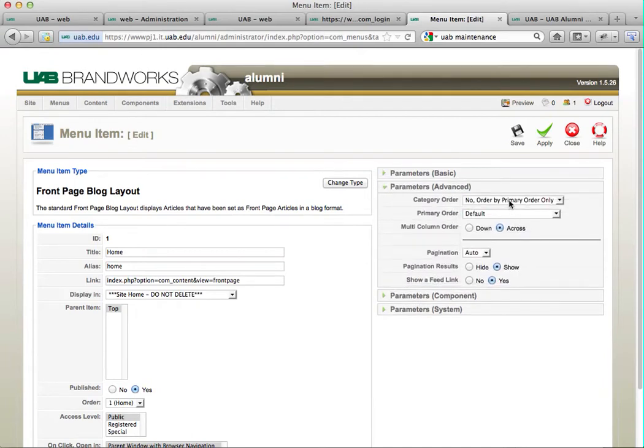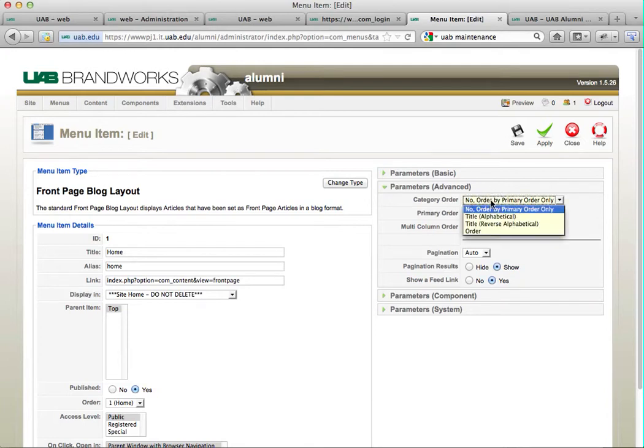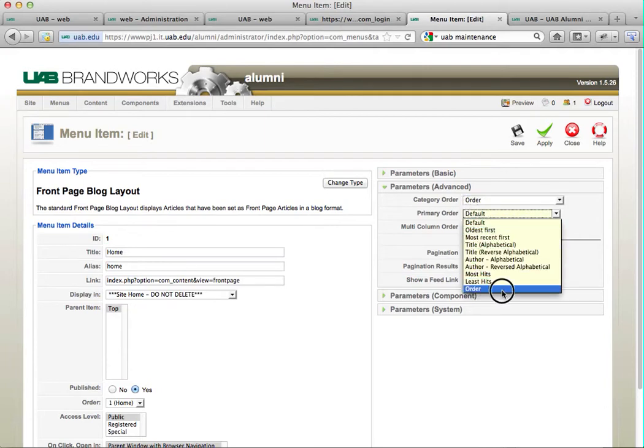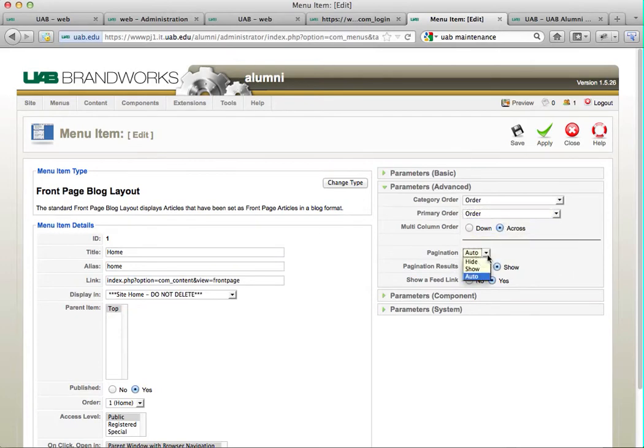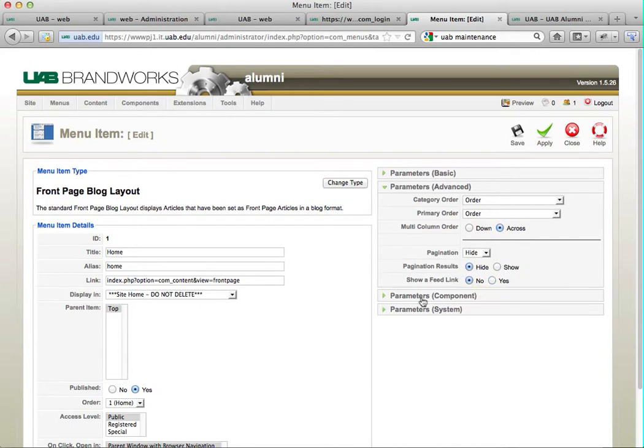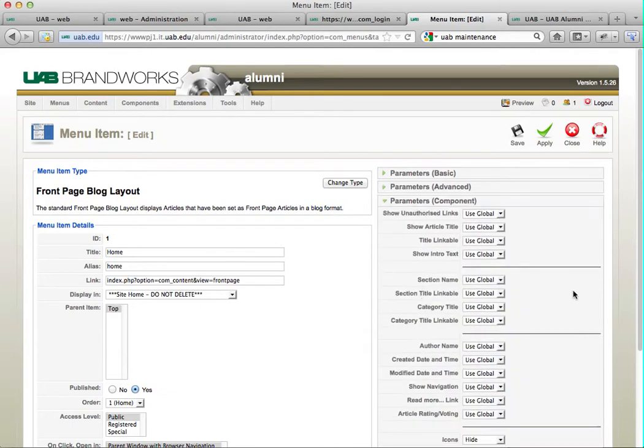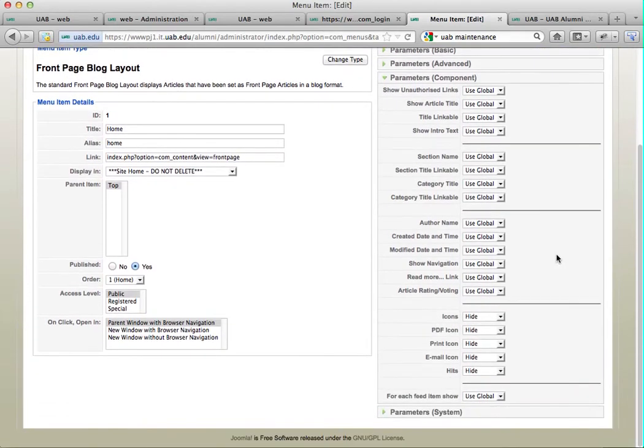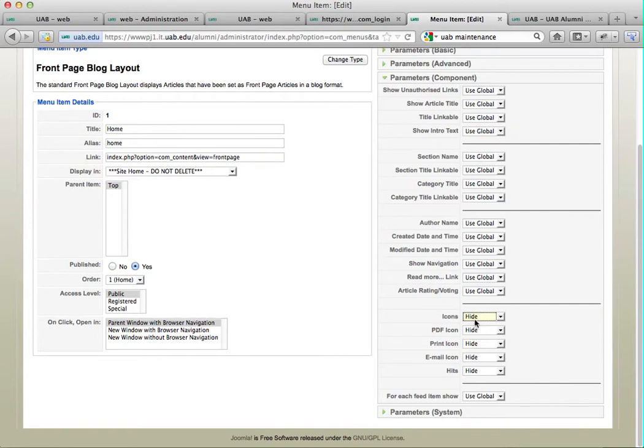I'm going to change this to order, and then order. I want those going across. I want to hide pagination. I'm not going to show a feed link because it's actually on the front page of my website.